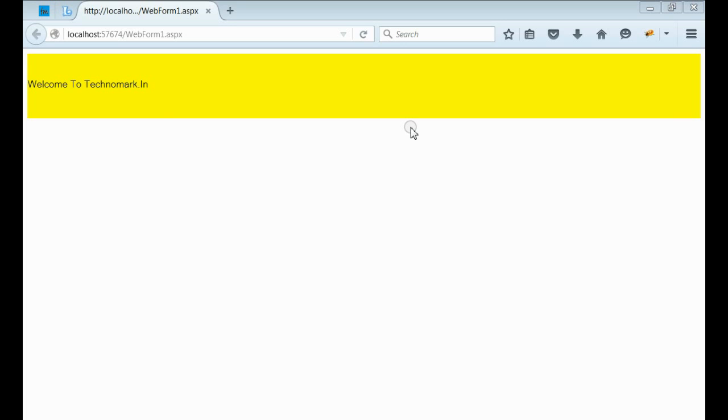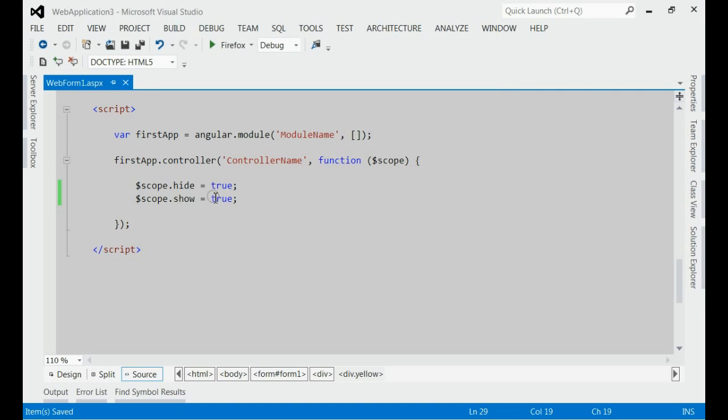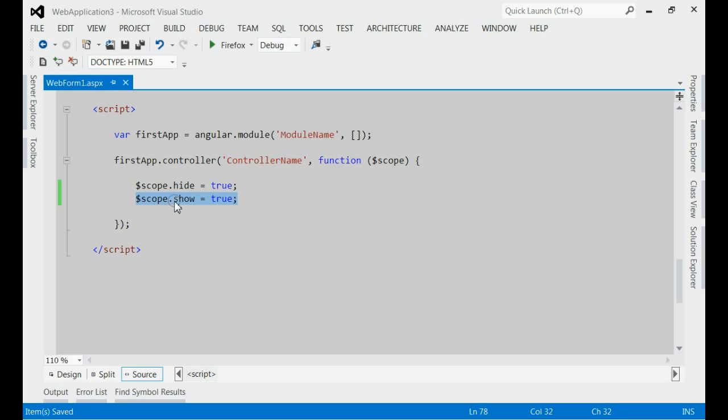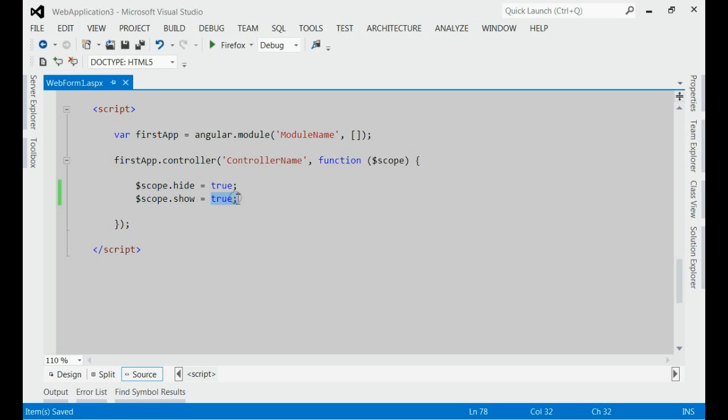Let's demonstrate the show event with the help of ng-show. For that, I have introduced a new model object named show and attached with the scope object. Its value is set to true.